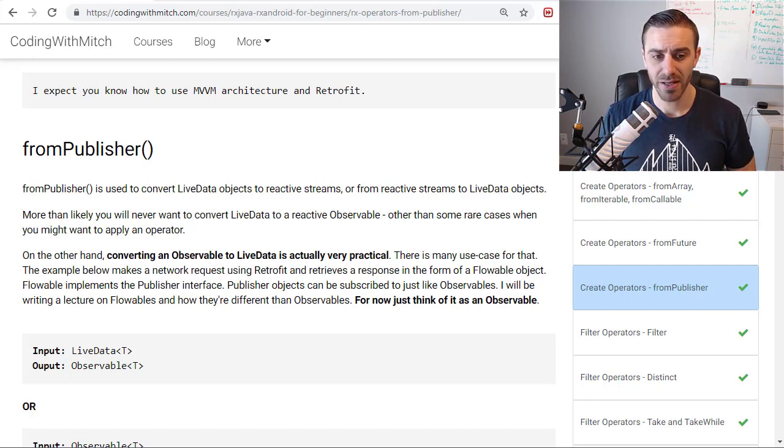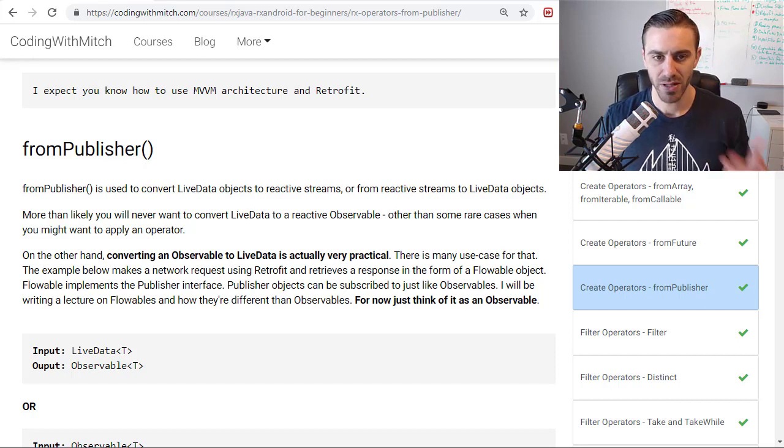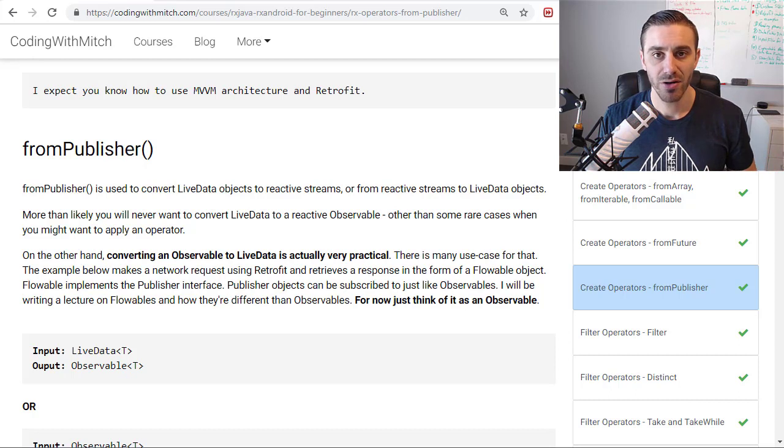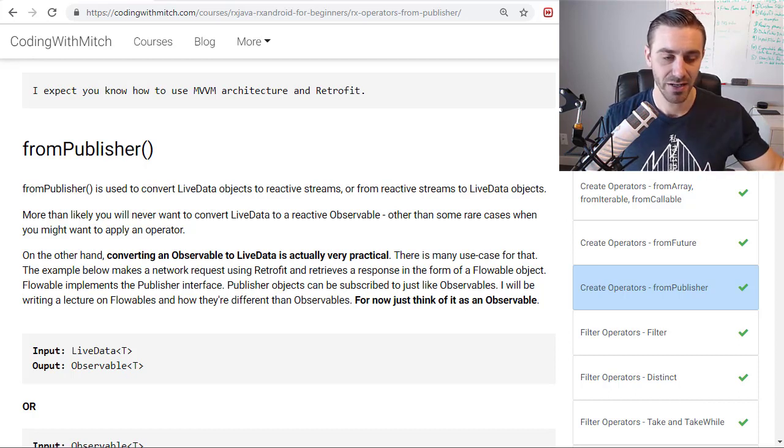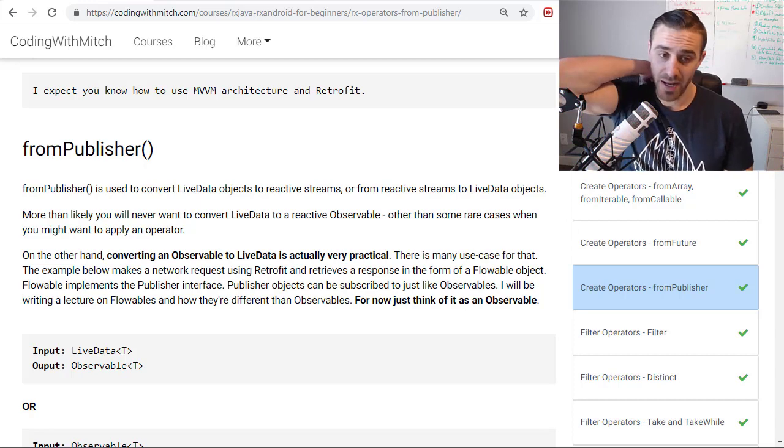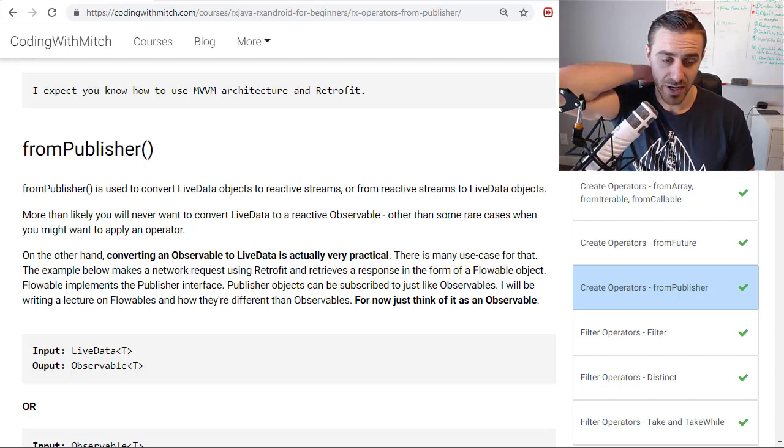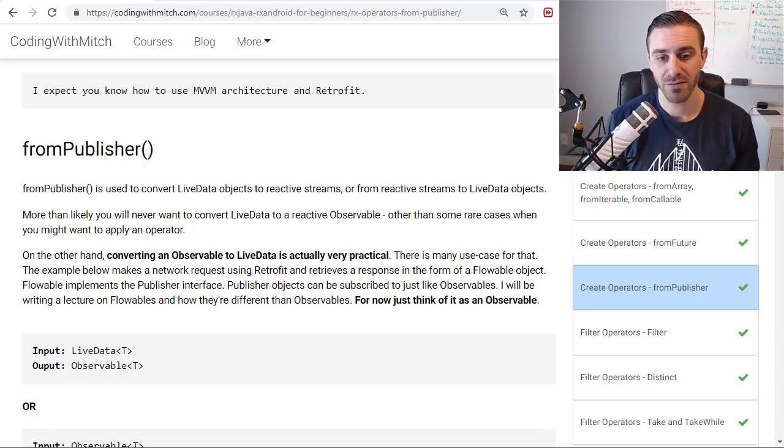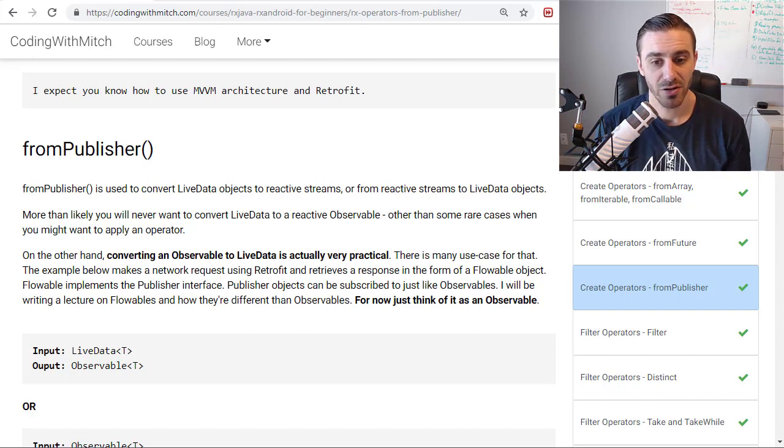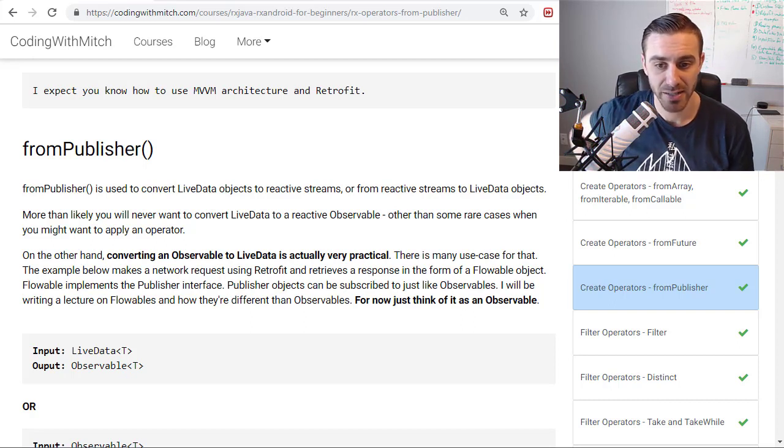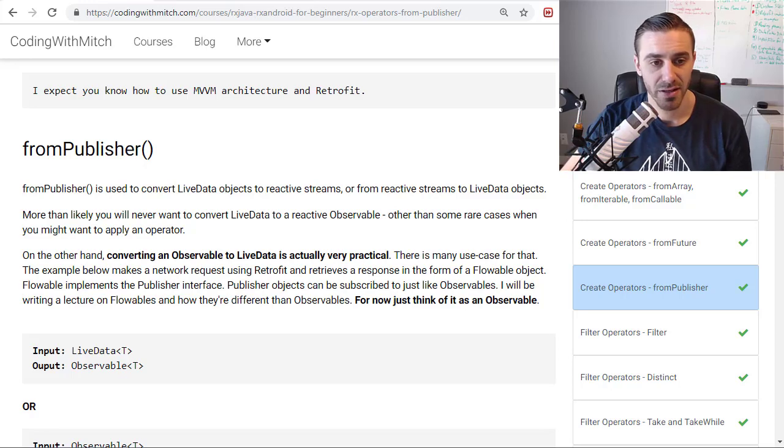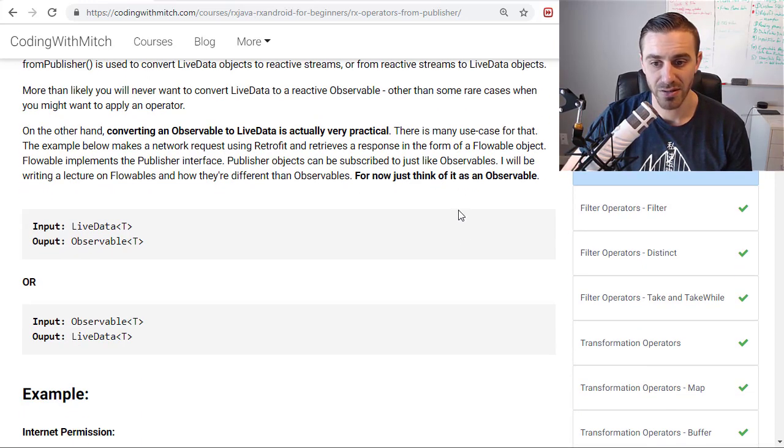I just can't see a lot of use cases for that. But what I do see happening is maybe you are using Rx to do something. Maybe you're applying some operators, and then you want to convert that observable into LiveData and feed it into your view model, and then back into your activity or your fragment or whatever. That, I think, is a very practical use case. And that's what I'm going to show you in the example in this video.